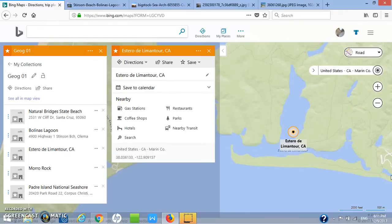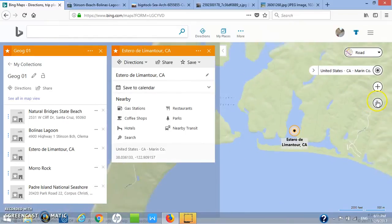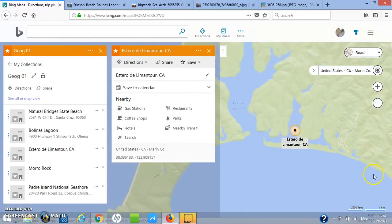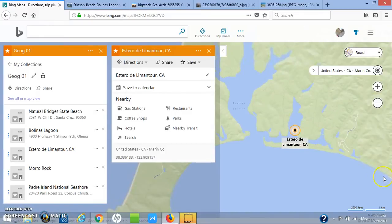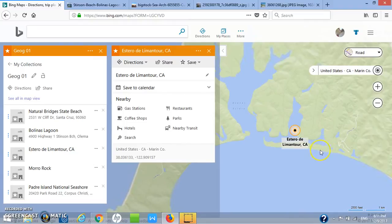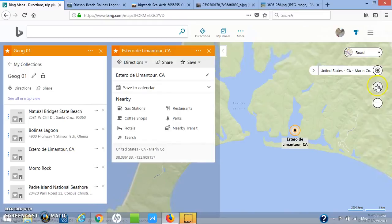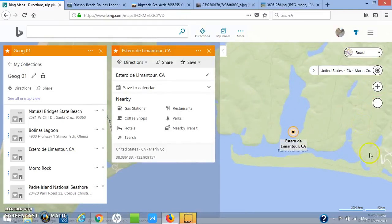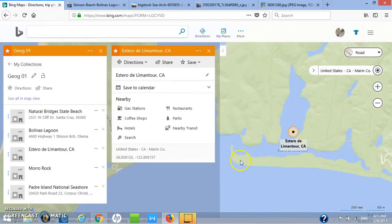The longshore current is flowing this way, and when it came to this open area where the bay is, it began depositing its sediment. Over time this spit of sand built up and came all the way across here.